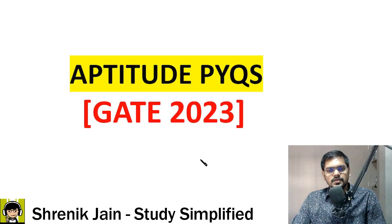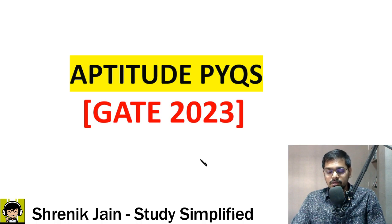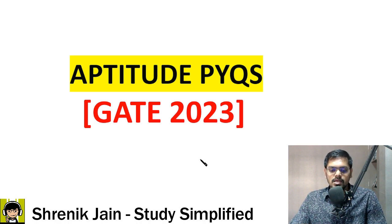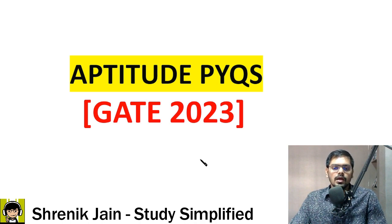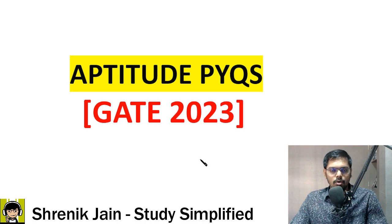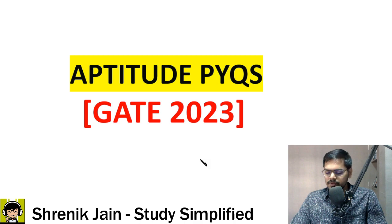Welcome to lecture 6. In today's class we are going to solve all the questions of aptitude which were asked in GATE 2023 — IN, GG, MA, PE, XE and XL paper. The aptitude questions in all these papers are common since they were conducted on the same date, same shift. So now let us see the very first question.